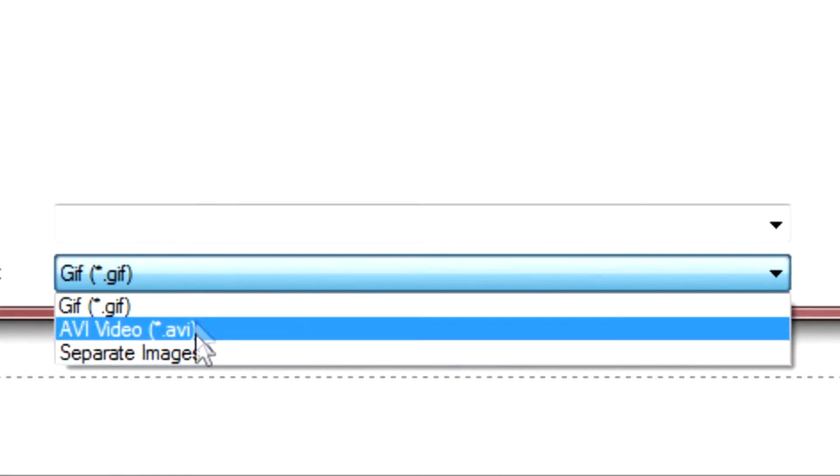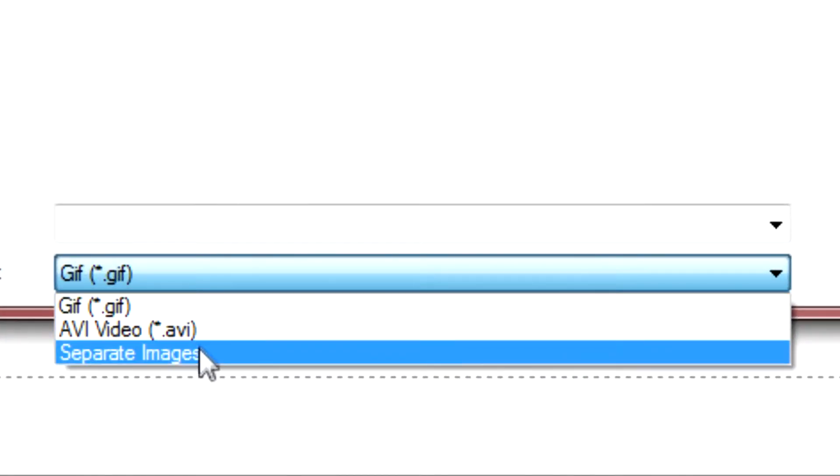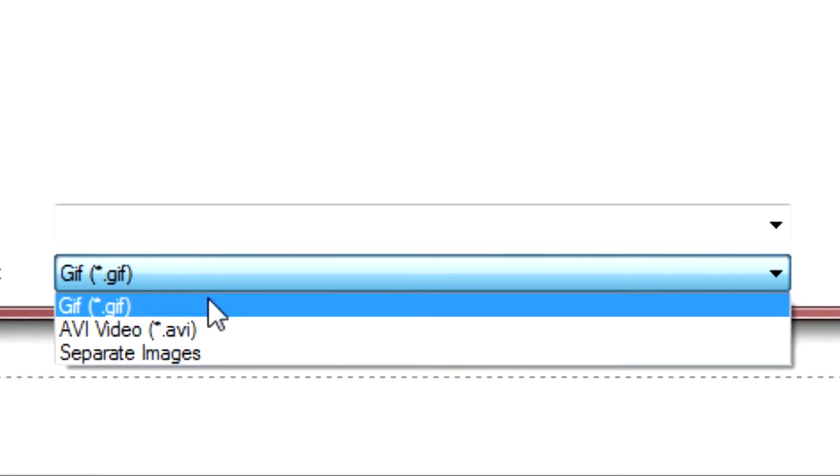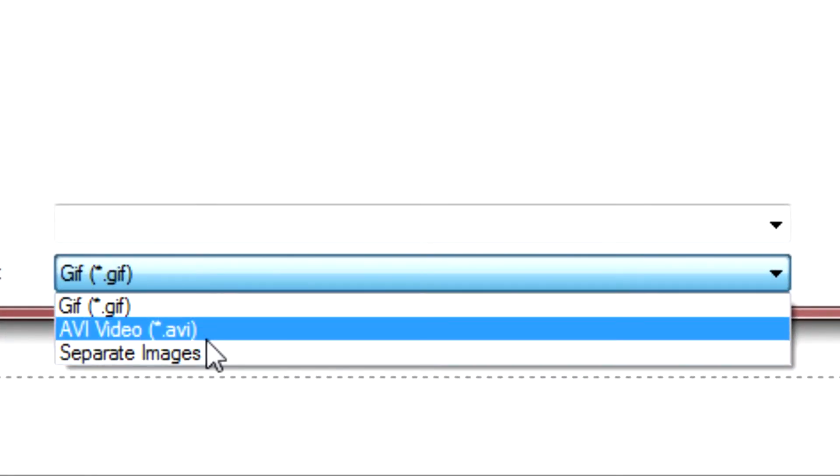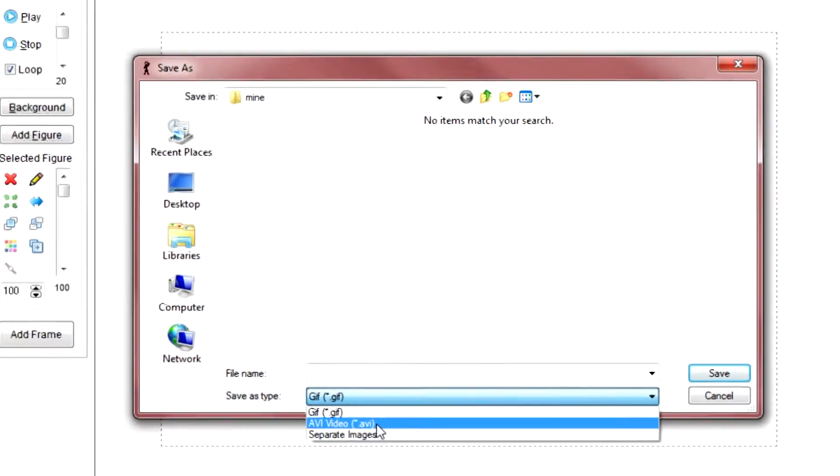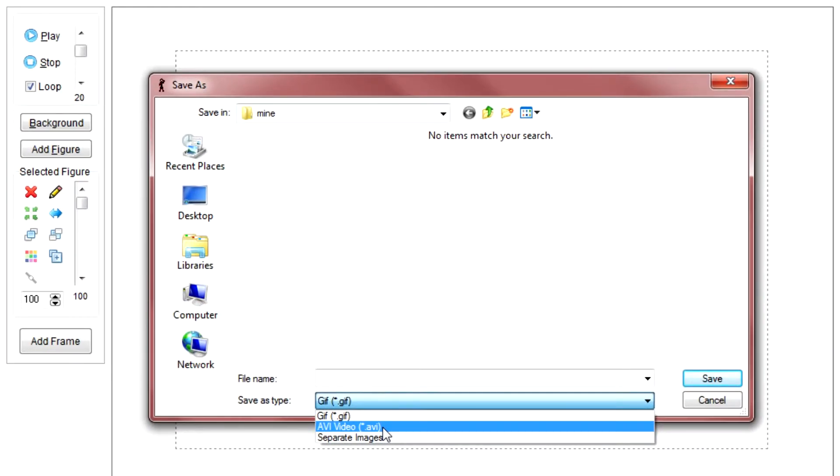And down here, it's going to give you a list of options for what you're going to want to render them. Now, if you're wanting it in video file or video format, you're going to go with AVI.